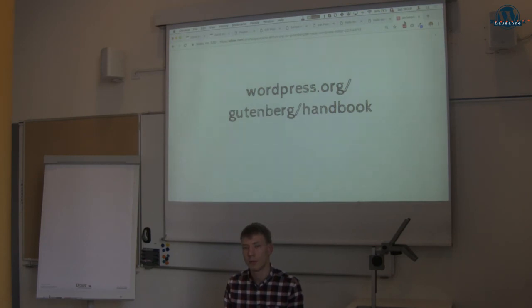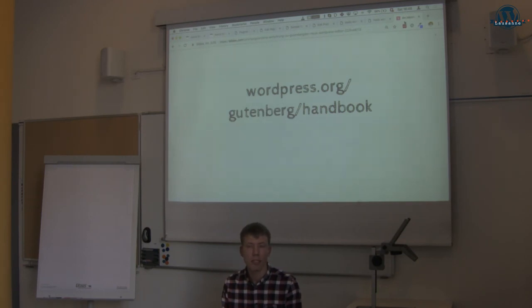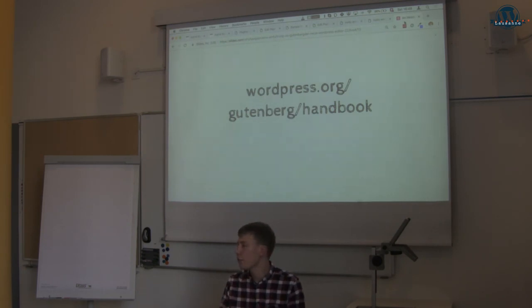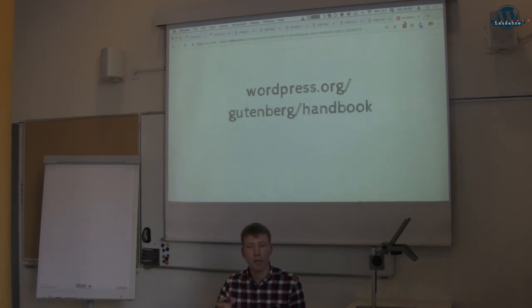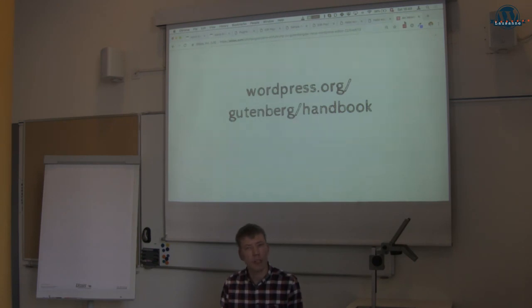Q: How will Gutenberg integrate with page builders like Beaver Builder or Divi? They need to rethink their strategy, and since the API is not final it's difficult for them to come out with a good solution. Divi has replaced the whole editor completely and works on a different principle — it's a complete editor in itself. They've talked about having support for Gutenberg blocks within their editor, but those are two different things. You might not be able to use Gutenberg features straight away if you're using Divi, Beaver Builder, or Elementor.